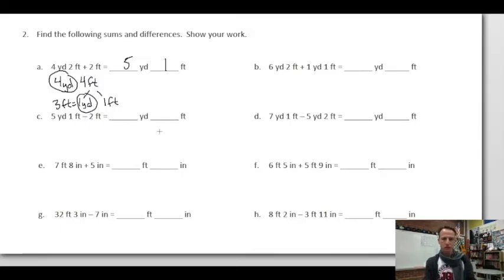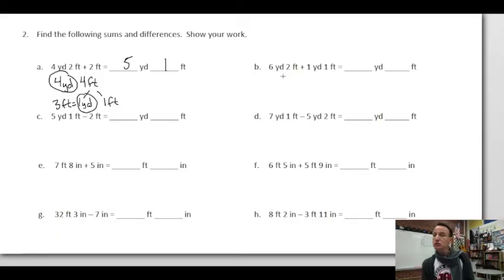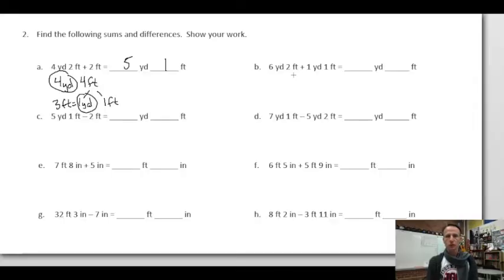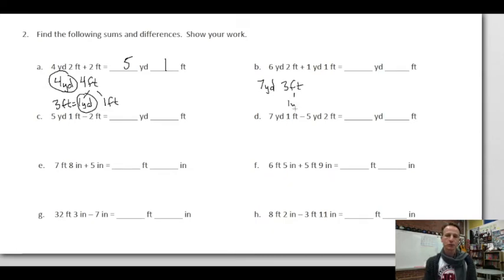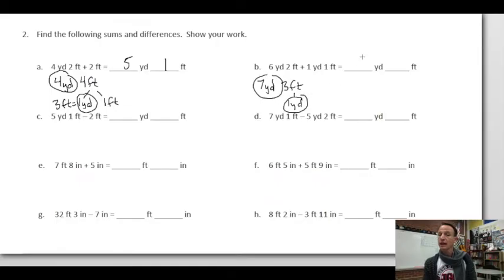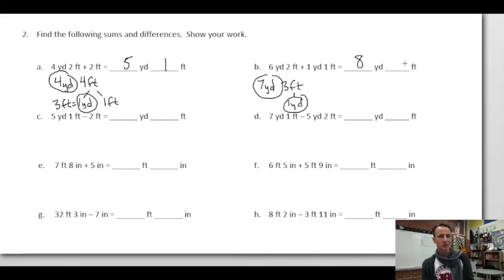Notice the pattern: two addition, two subtraction, two addition, two subtraction. Six yards two feet plus one yard one foot: six yards and one yard makes seven yards; two feet and one foot makes three feet. Three feet equals one yard, so seven yards and one yard makes eight yards.